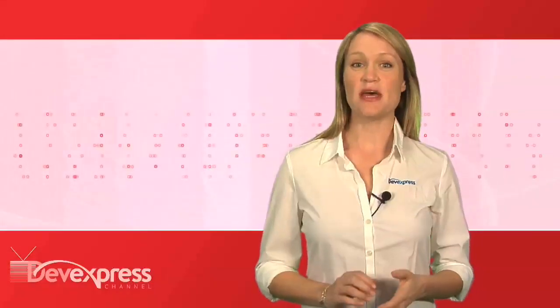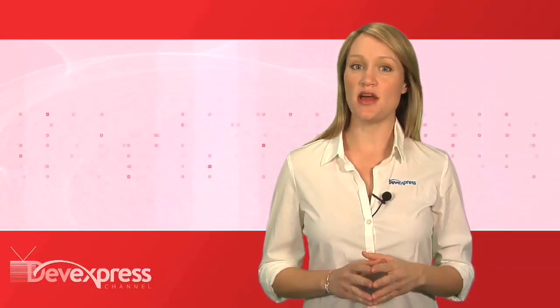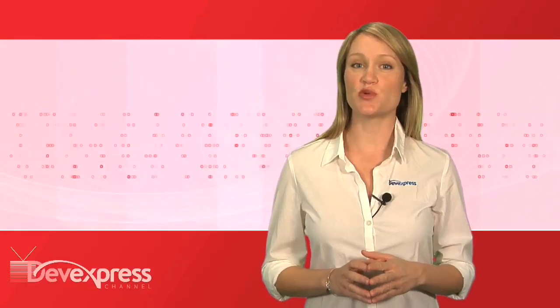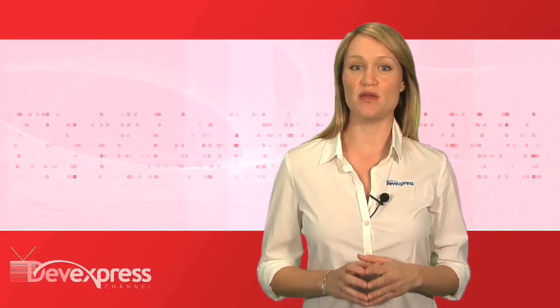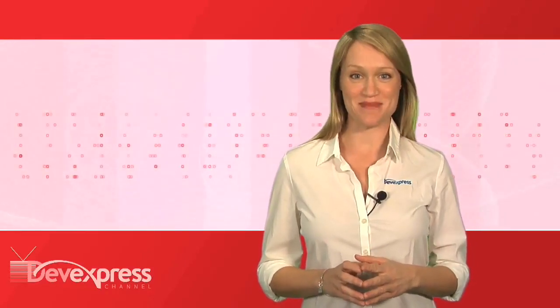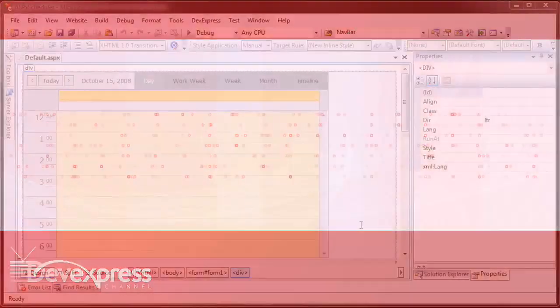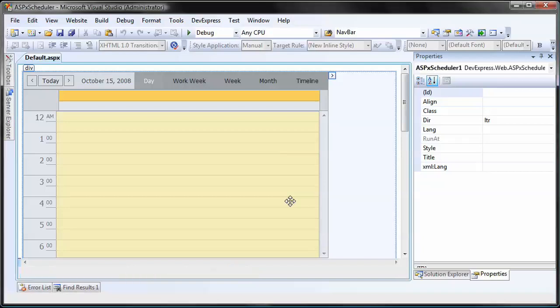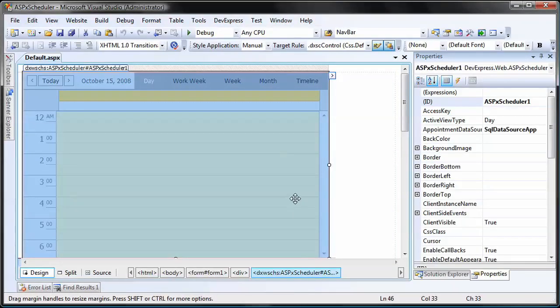In this lesson, I'll demonstrate how to implement insert, update, and delete operations for an appointment in a scheduler control bound to a Microsoft SQL Server database. We'll use our simple application from the previous lesson.